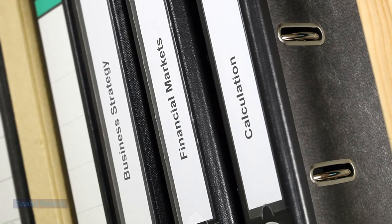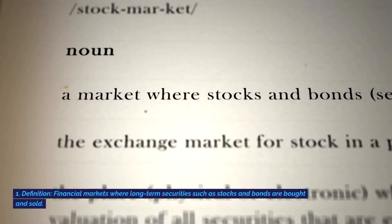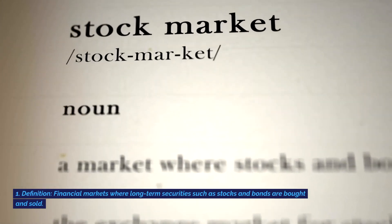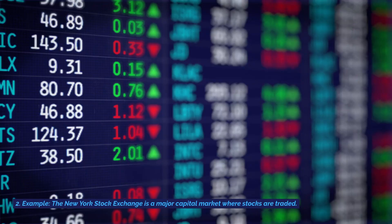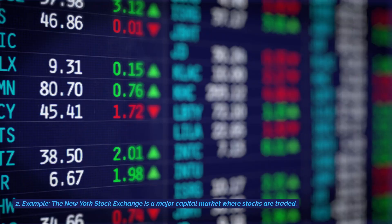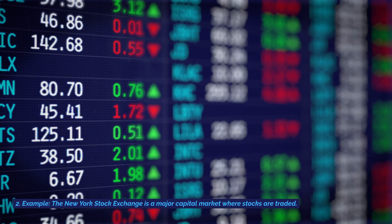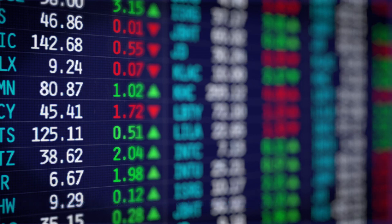Capital markets. Definition: financial markets where long-term securities such as stocks and bonds are bought and sold. Example: the New York Stock Exchange is a major capital market where stocks are traded.